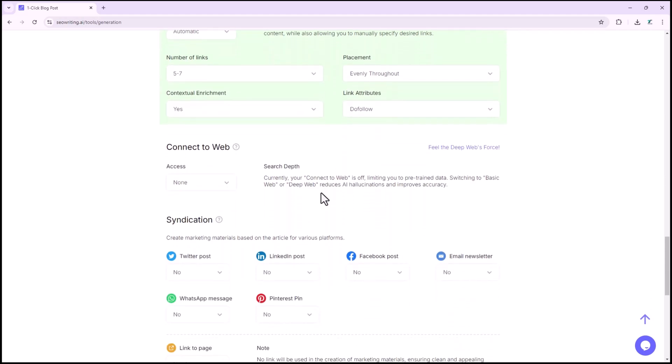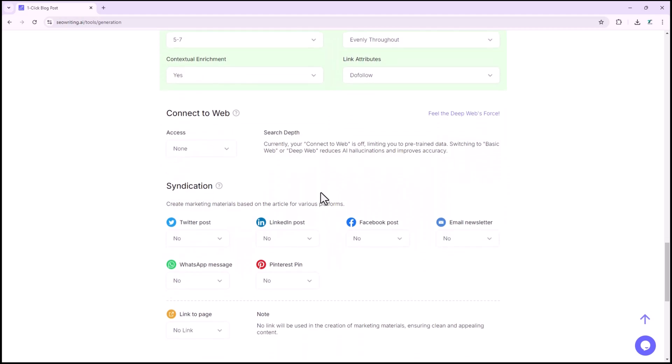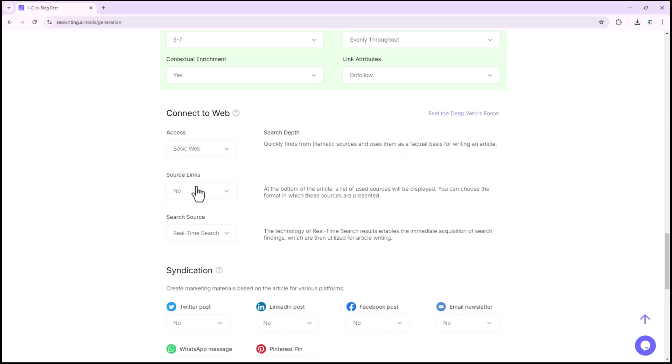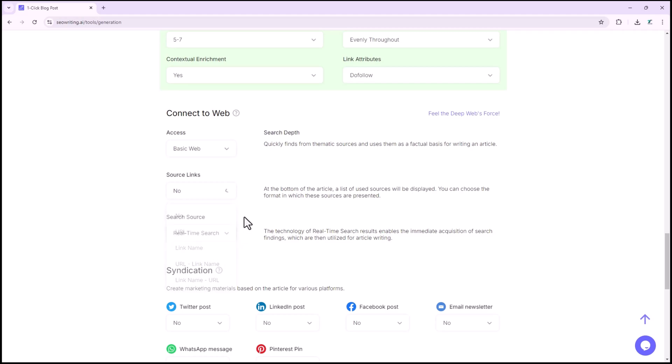The next option is connect to web. If you click here, you'll find two more options, basic web and deep web. In basic web, you can add source links such as URLs and link names. You can also enable real-time search results to retrieve information for article writing.